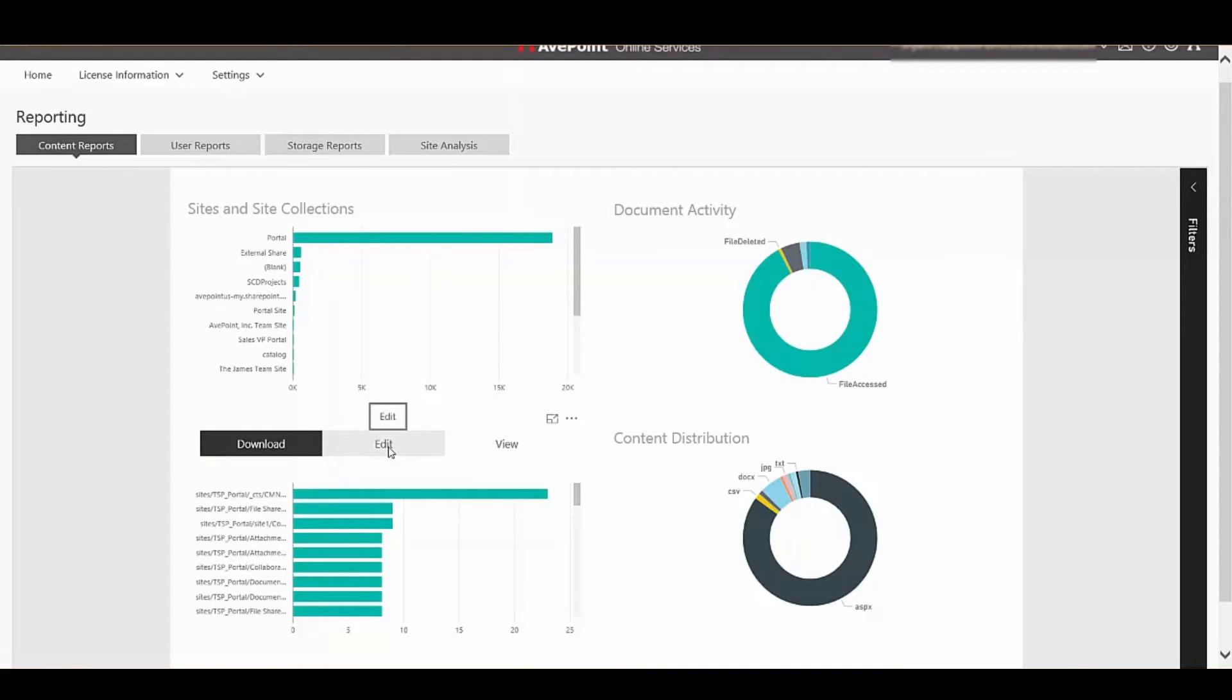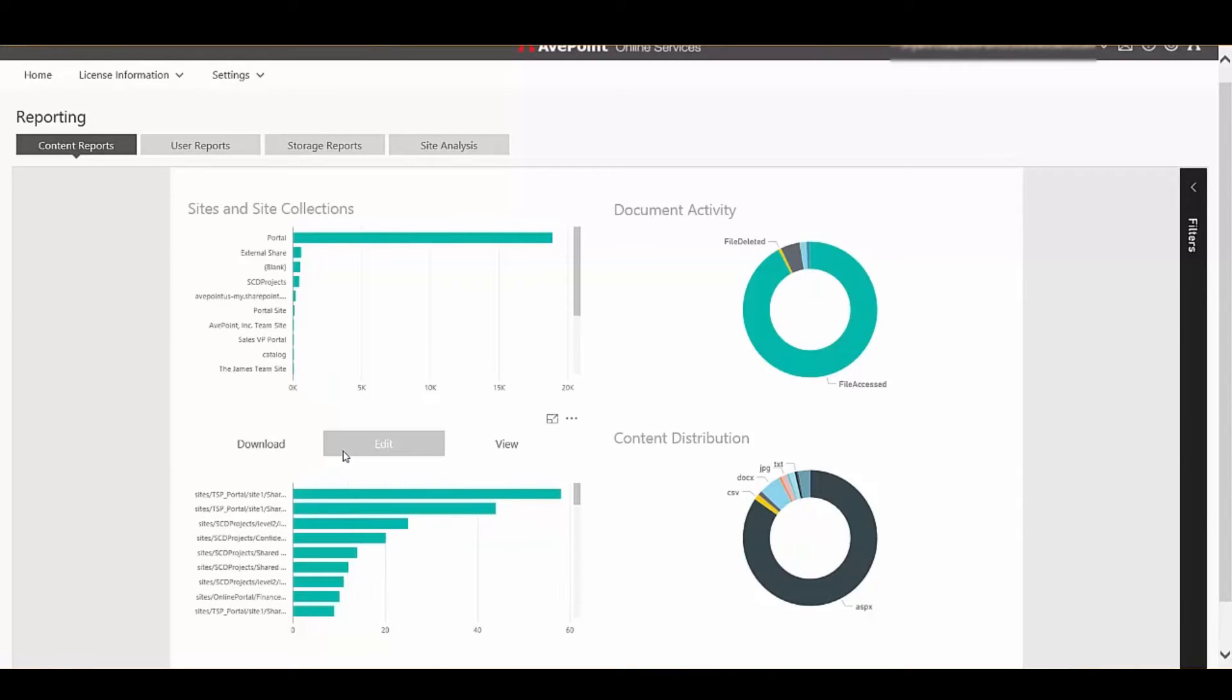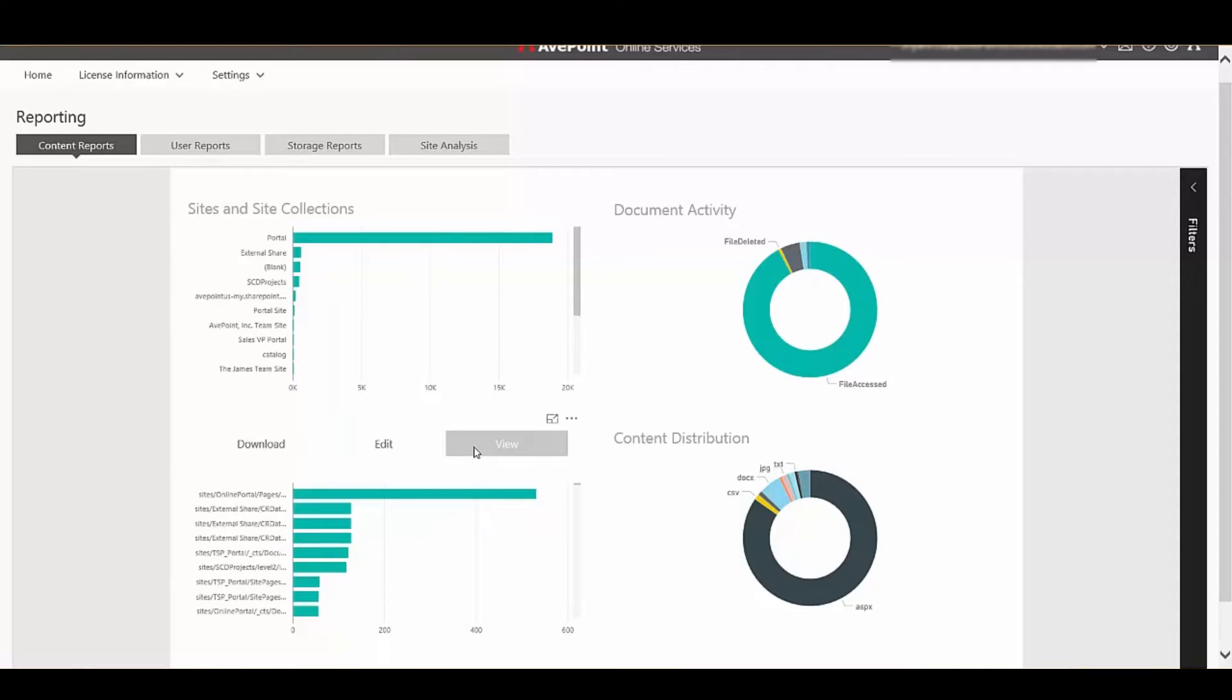Here in the simple dashboard without any configuration, I can see what sites are the most popular, which ones have had the most activity, whether it's a download event, an edit event which is typically done during contribution, as well as a view event where people are simply consuming the data, either in Office web apps or within their Office client.